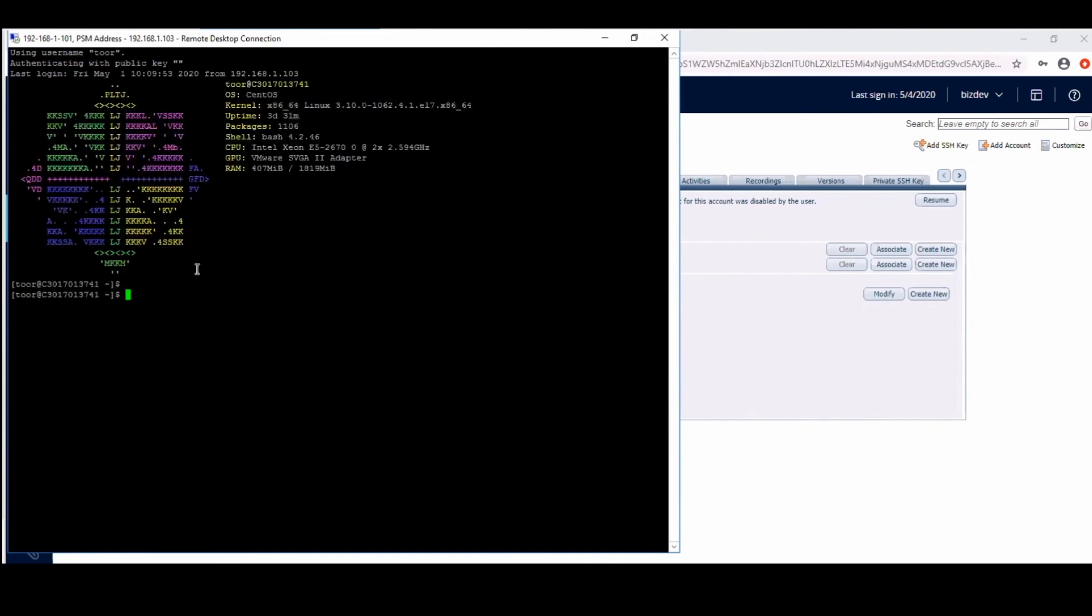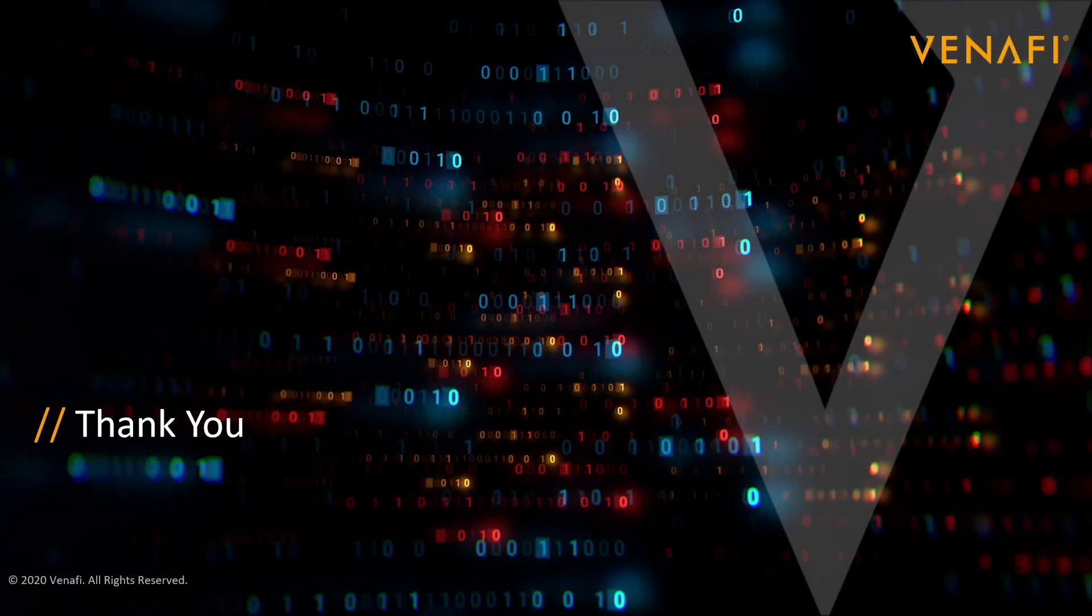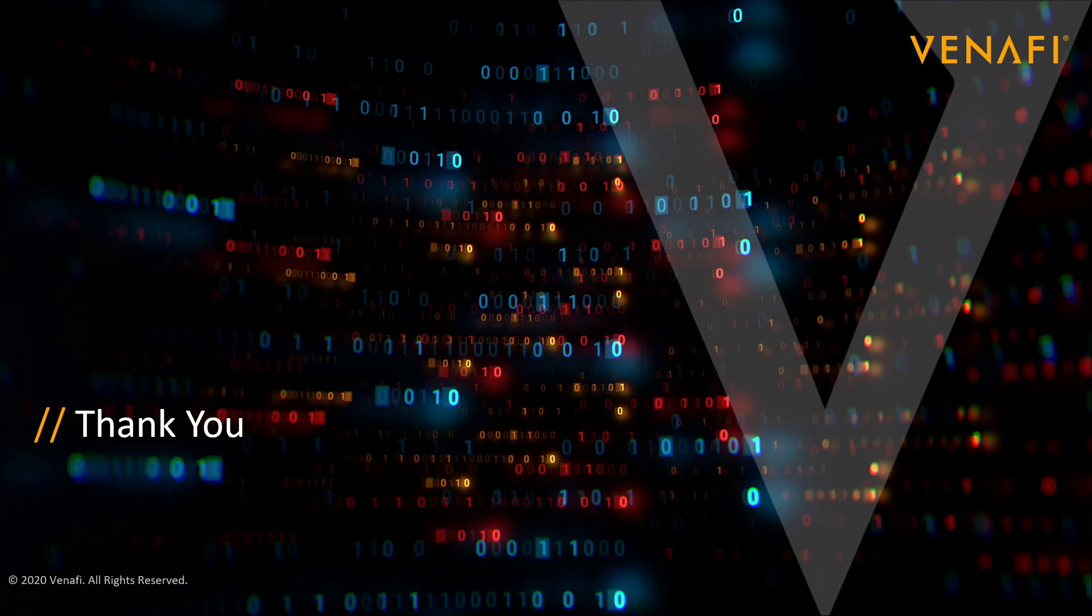And that concludes the demo. I would like to thank everybody for watching. And if you have any questions at all about this integration, please feel free to reach out to either Venify or CyberArk directly.